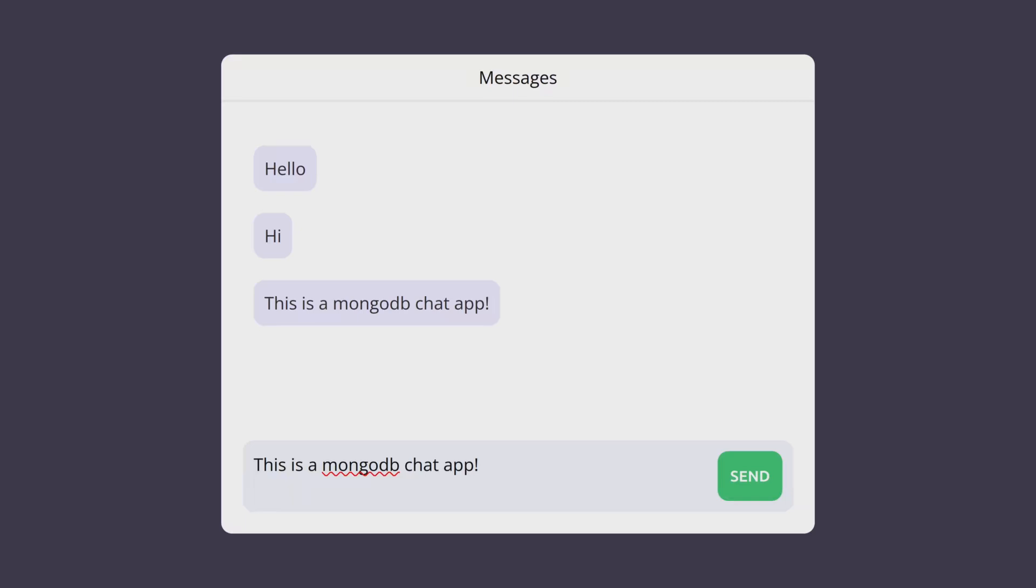And so that brings us to the end of this video. If you want to take a look at the code, you'll find the link in the description. And like always, if you found this video interesting, please consider giving it a like and I'll see you all on the next video.